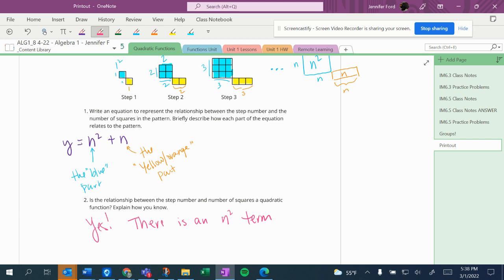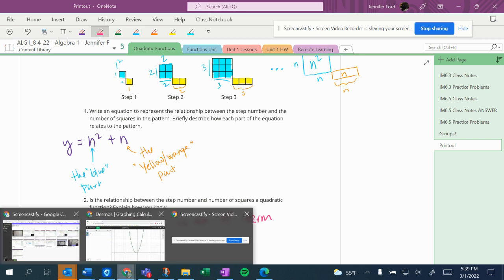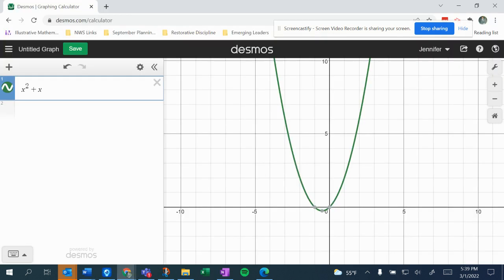So I'm going to try to switch screens right now and show you the Desmos showing that it's a parabola. If something goes wrong and it doesn't work, I'll make another video showing you that it's a parabola. But here we go. Wish me luck. Desmos graphing calculator.